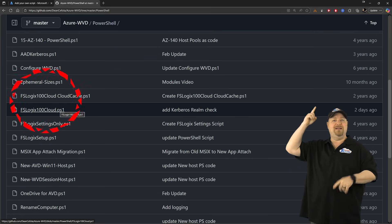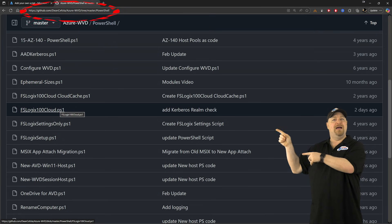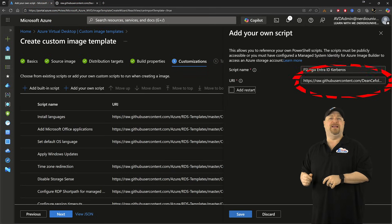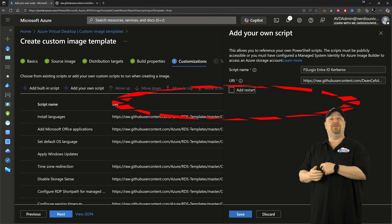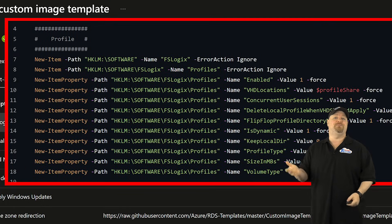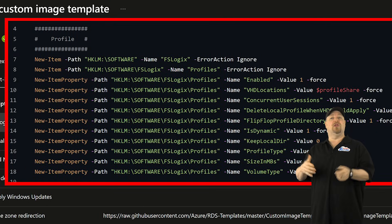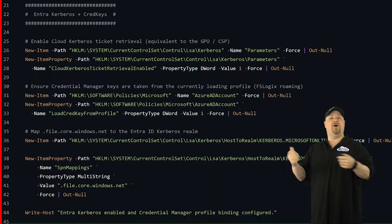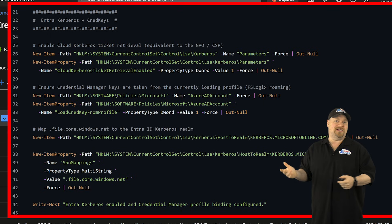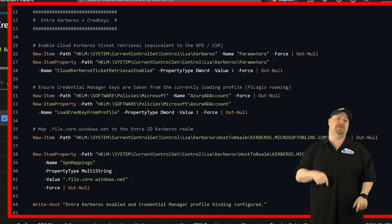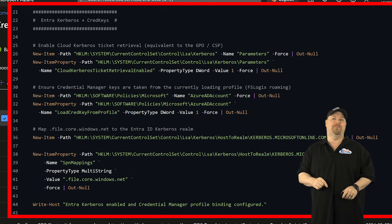So just copy that URL and paste it in here. And that'll configure all of the FSLogix best practices, along with all the Kerberos settings that you need to make this work.